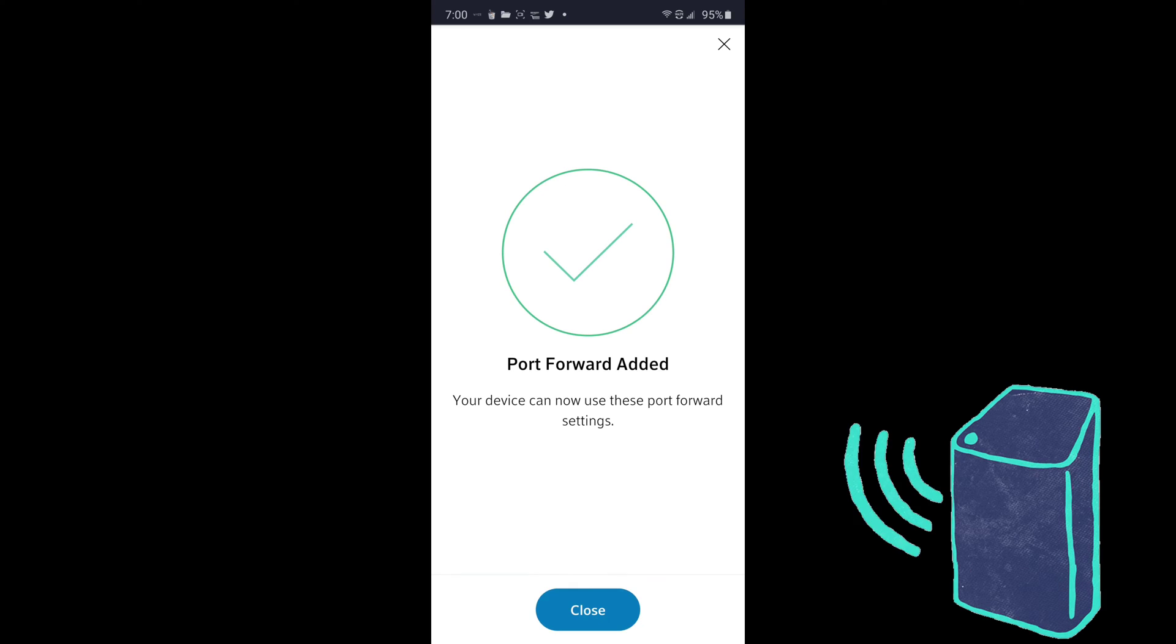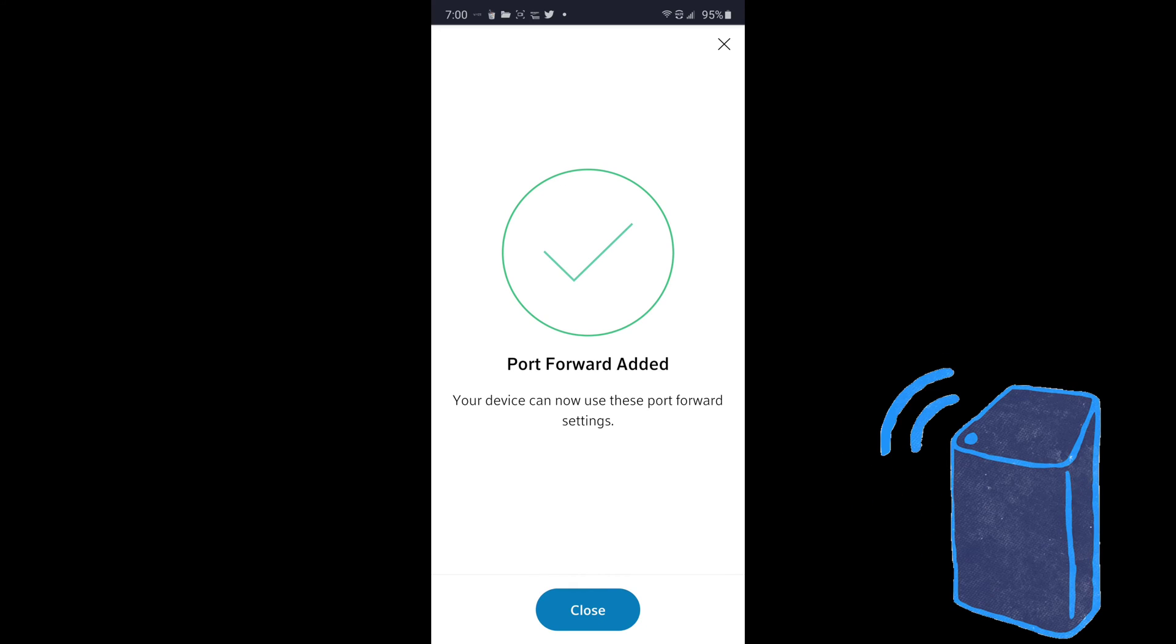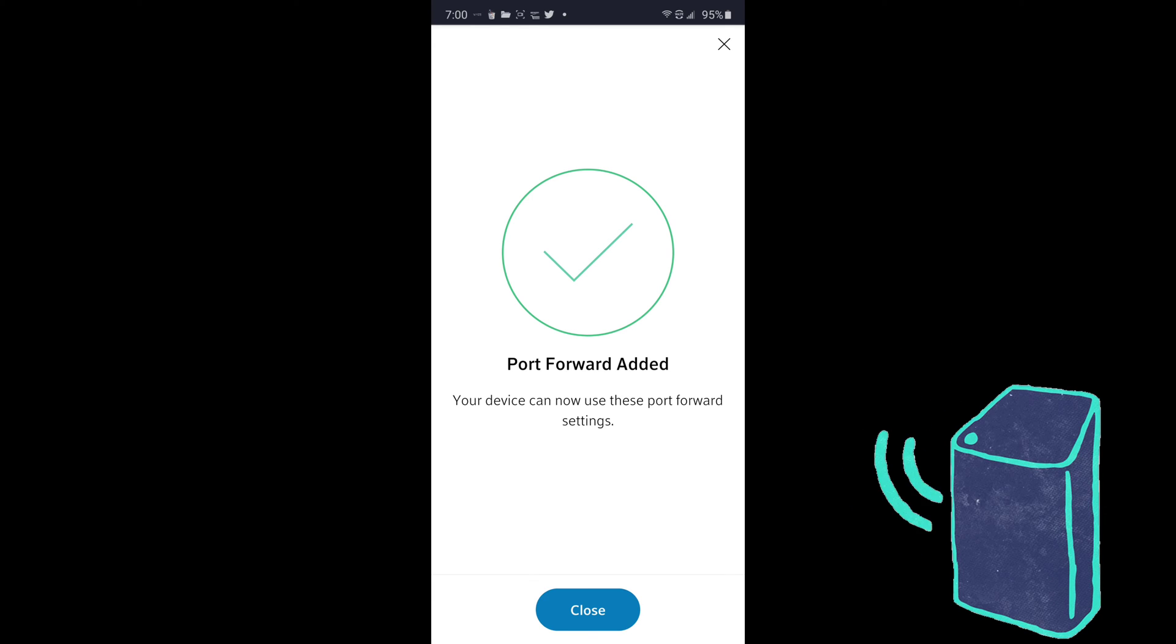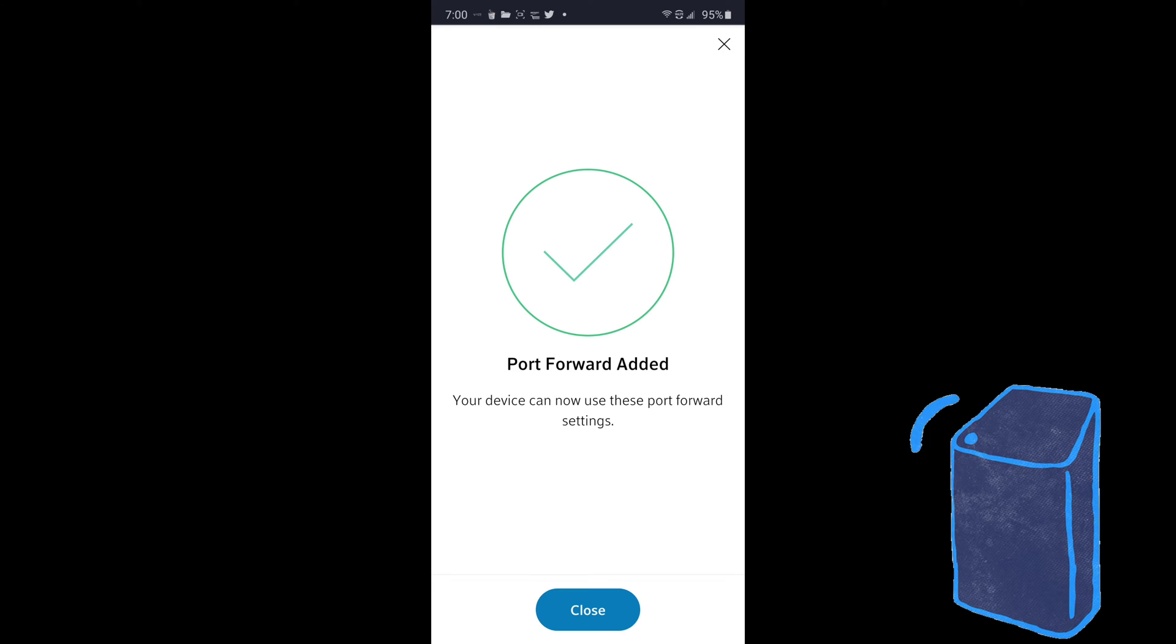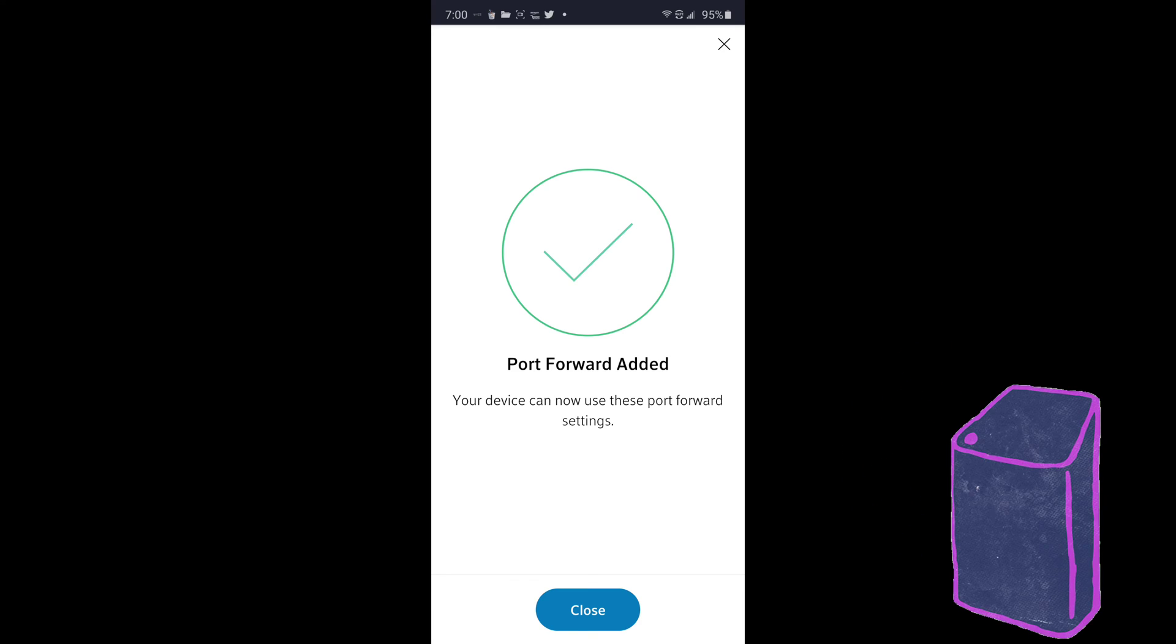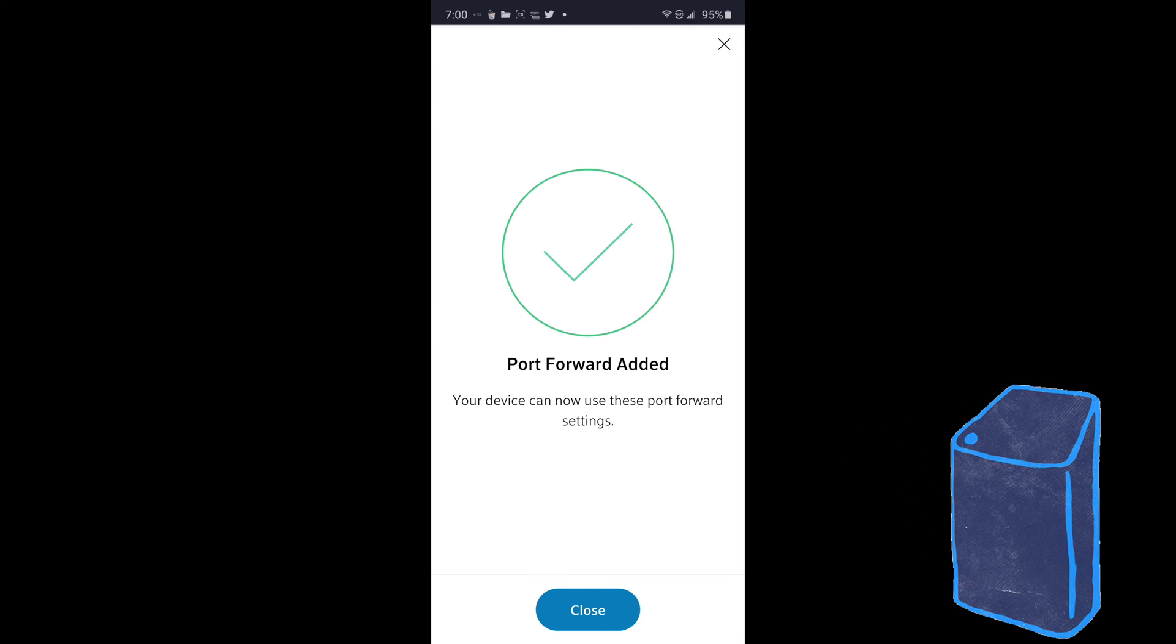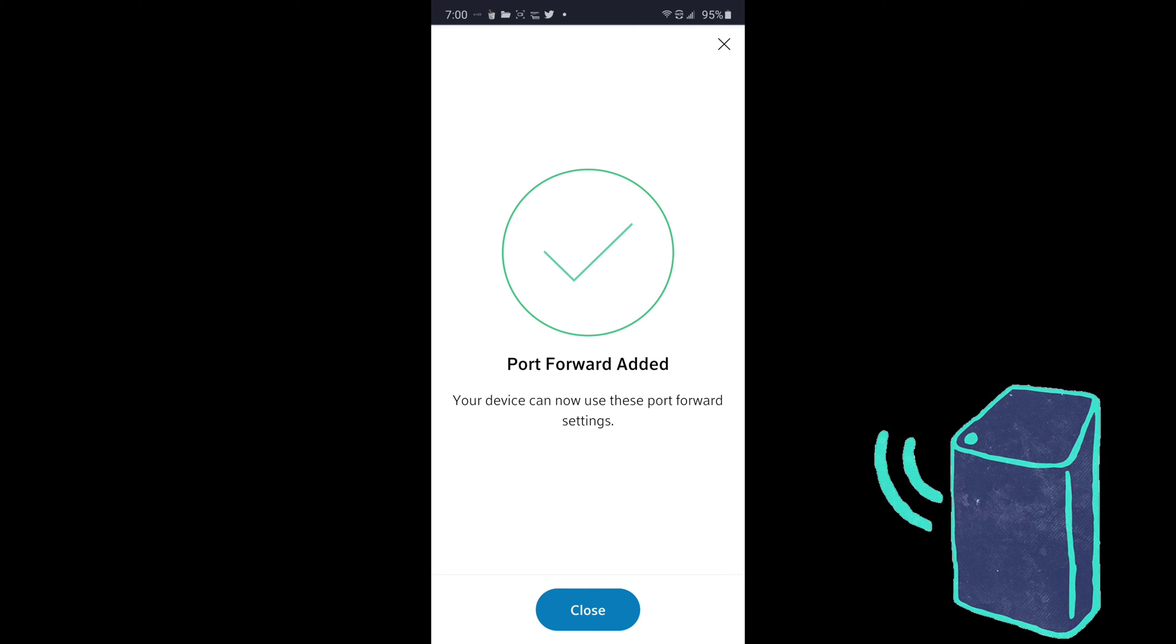But right now I'm adding it to my Alienware PC. Boom, there you go. It has been added. It's very simple. And this should boost your streaming gaming service or whatever you're doing that's gaming related. I don't know all the ins and outs of the benefits of this. I just know that it worked in the past and it may work for you.